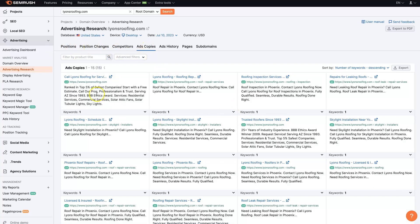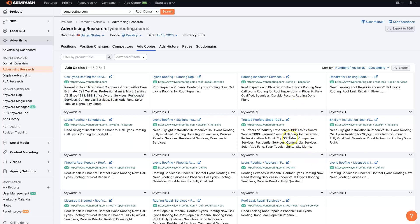We'll be able to see what they're using in their ad copy. They're talking about how they've been around forever, they've got BBB awards, they're an amazing company, 25 years of experience, all stuff you would want to know if you're going to hire a roofing company to come rip the roof off your house and put a new one on.